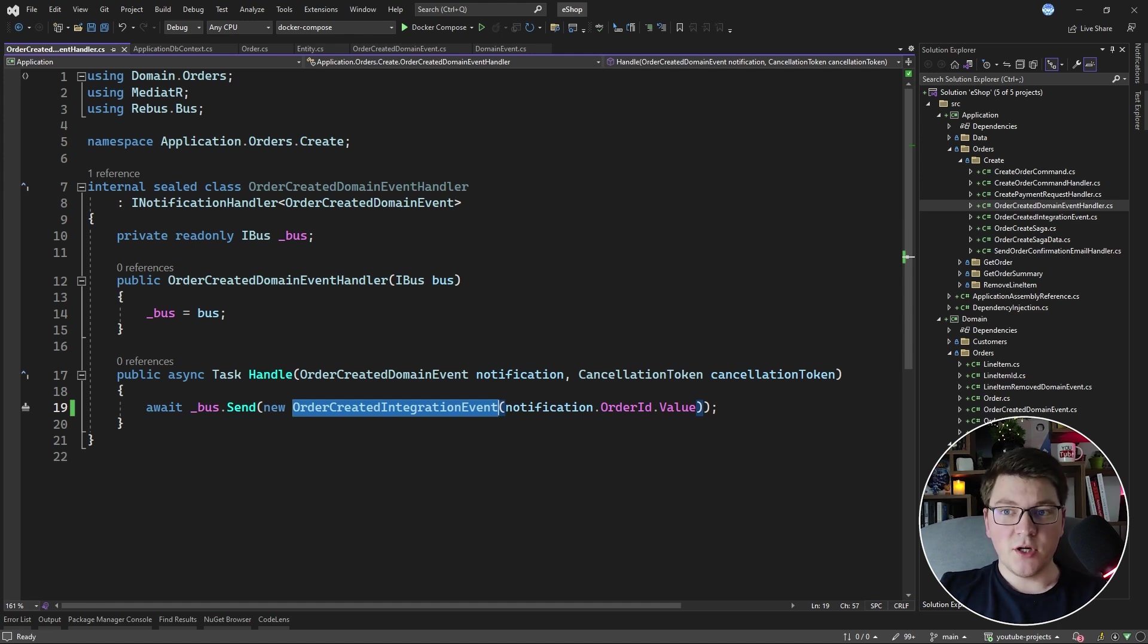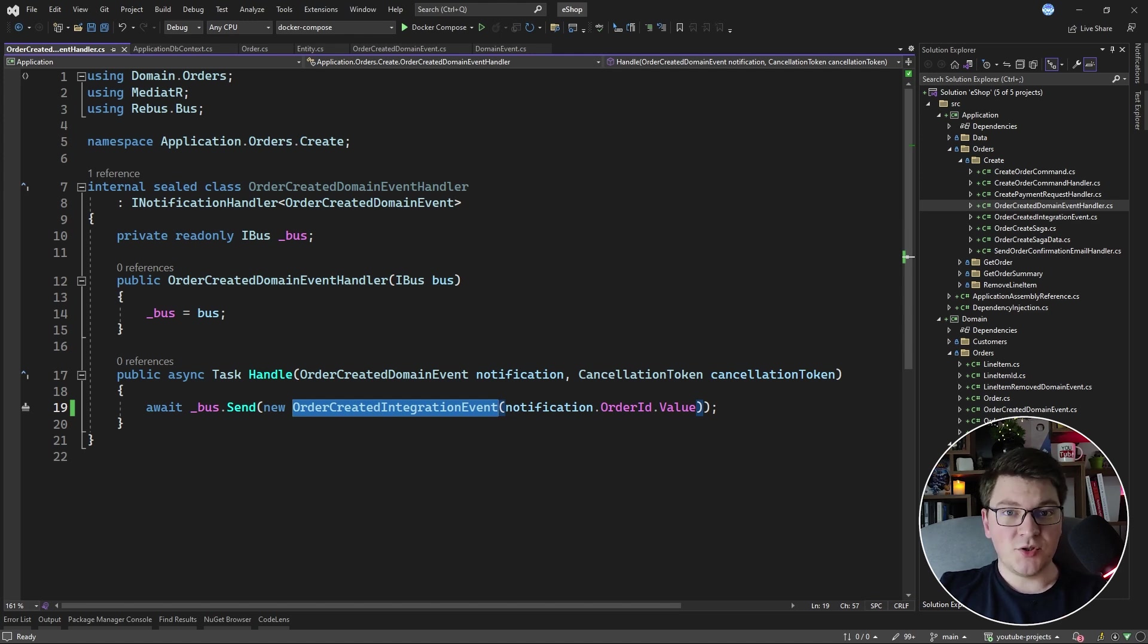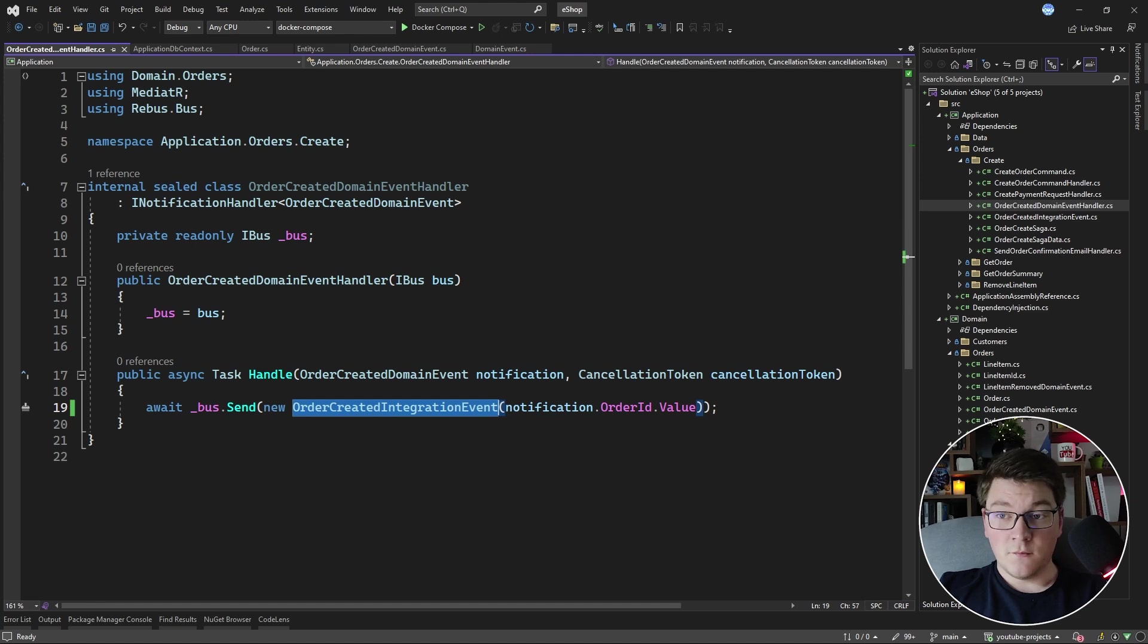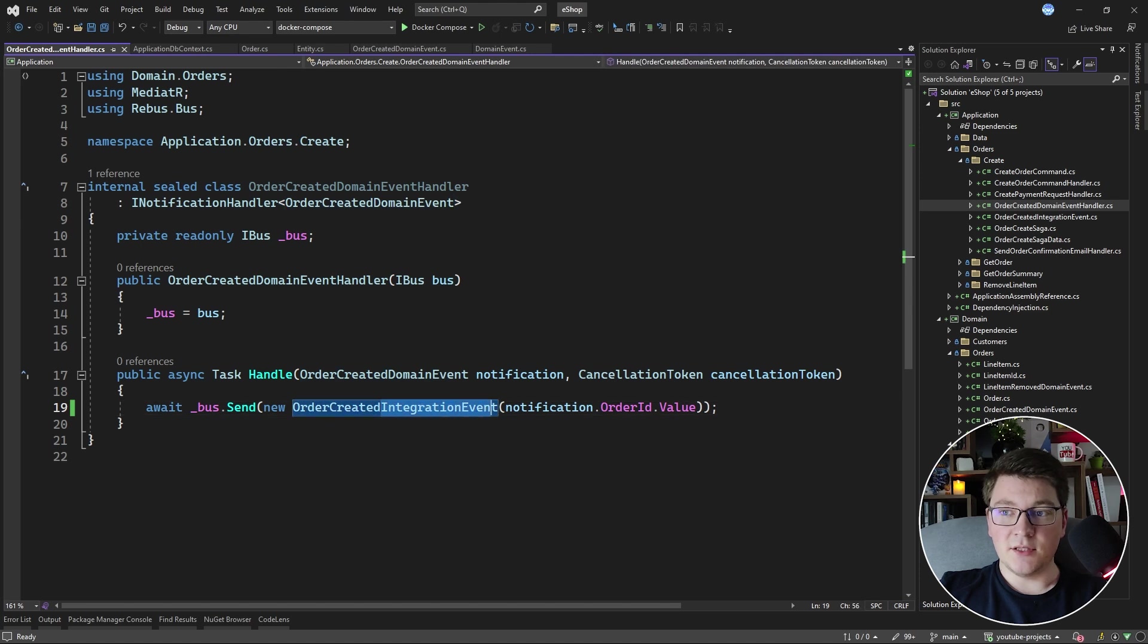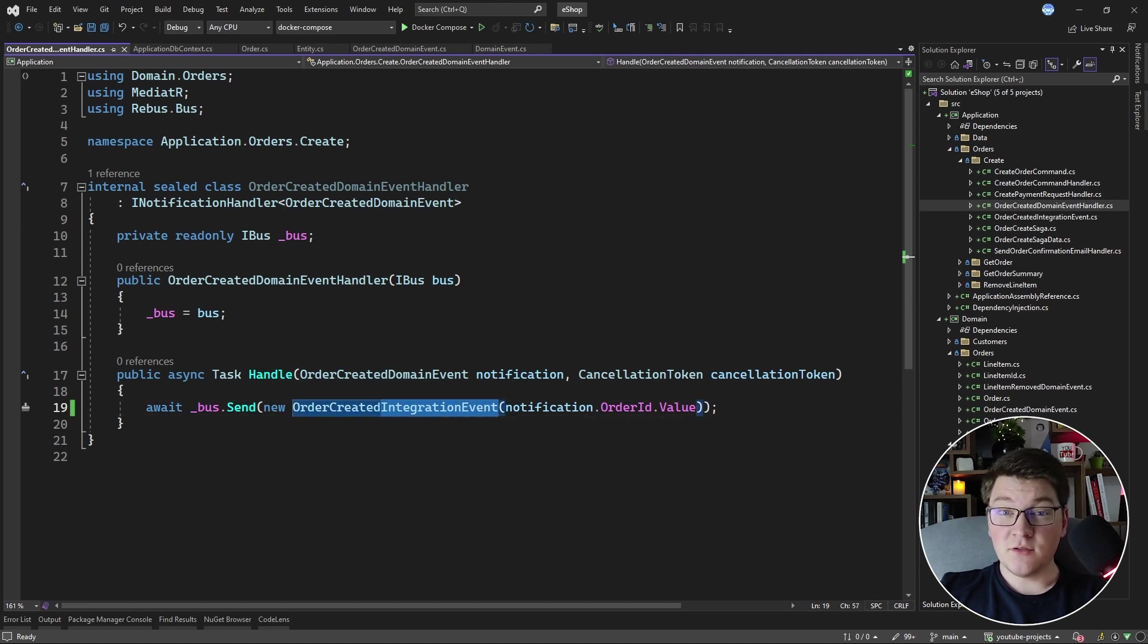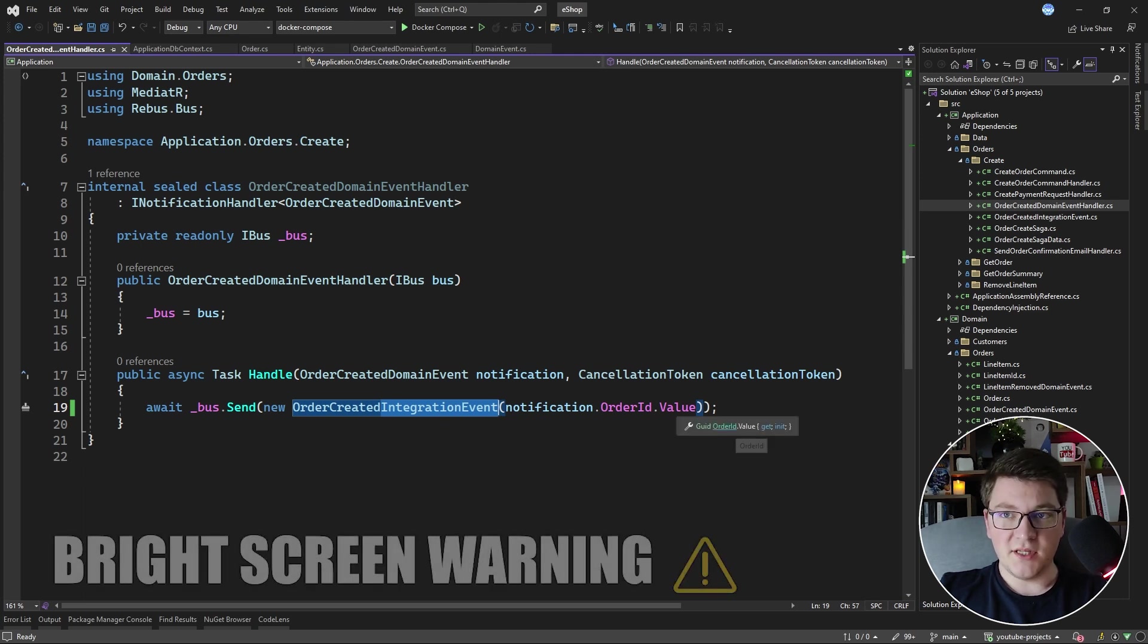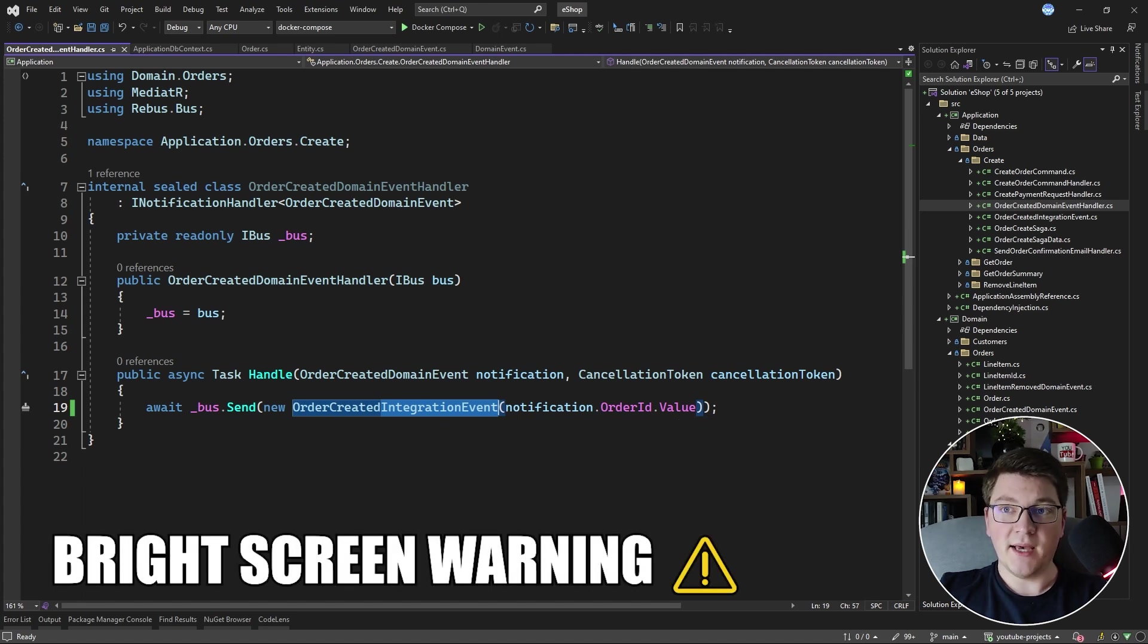In this case, we are publishing the integration event to a message bus, which is RabbitMQ under the hood, and other applications can subscribe to this integration event and handle it as they deem necessary. Apart from the difference in the naming convention where this is a domain event and this is an integration event, the integration event is only allowed to use primitive types, which is why we are passing in the GUID value for the order ID and not the strongly typed order ID value which we had in our domain event.